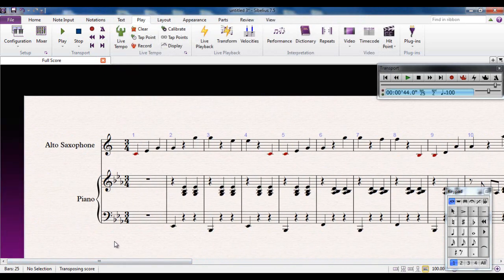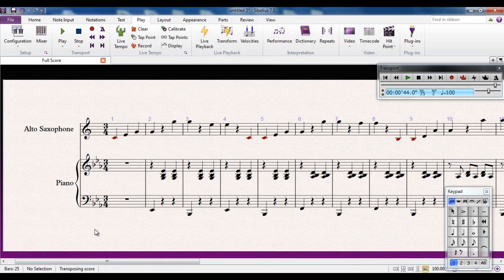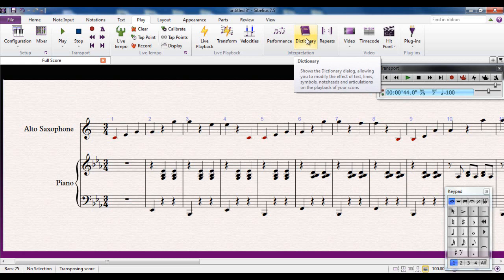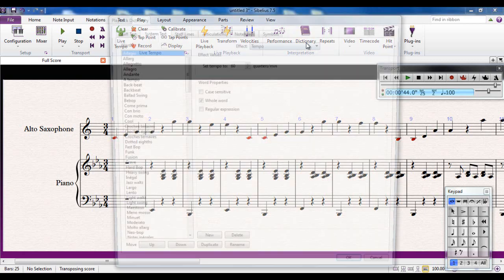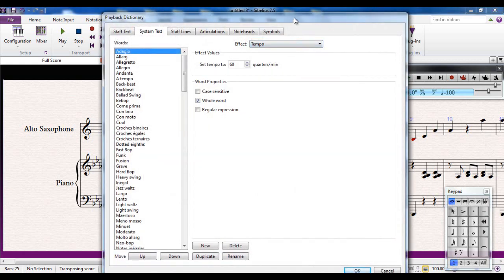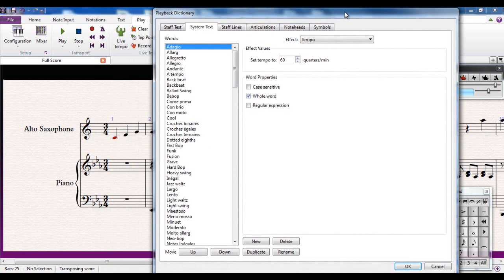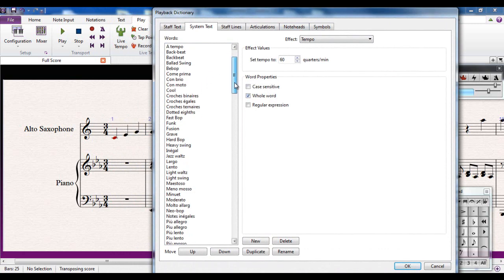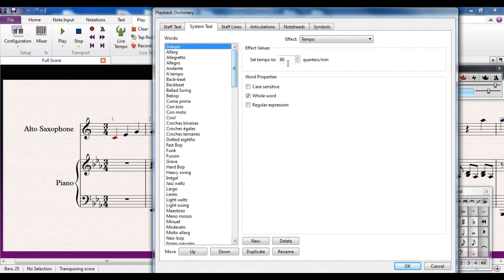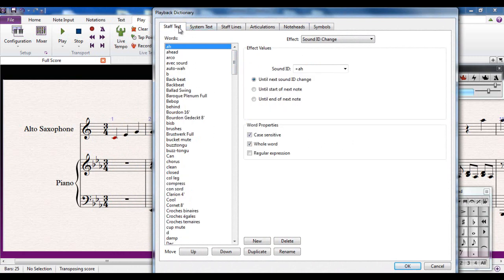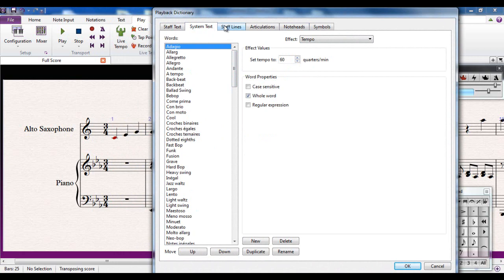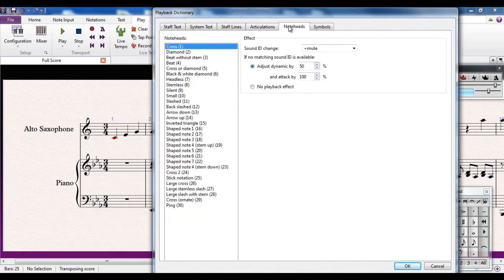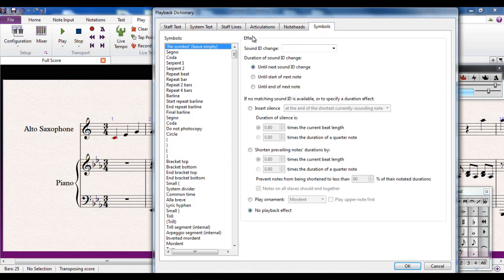However, there is another option up here that you want to be very much aware of, and it's this one here, the dictionary. What this lets you do is to access all of the playback and control words that are in Sibelius, and you can see exactly what it's going to do when you use them. You have the option of using staff text, system text, lines, articulations, note heads, or symbols, and these all do different things.